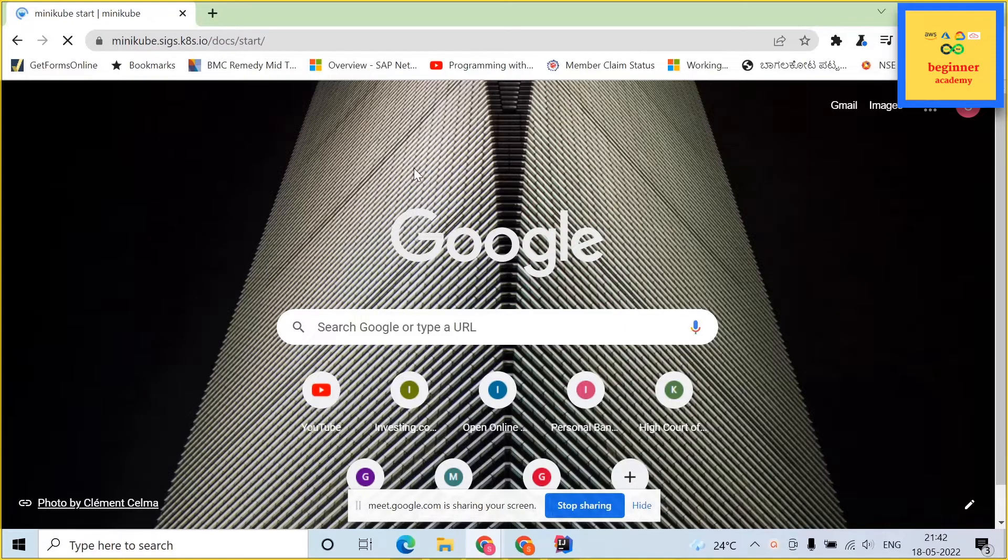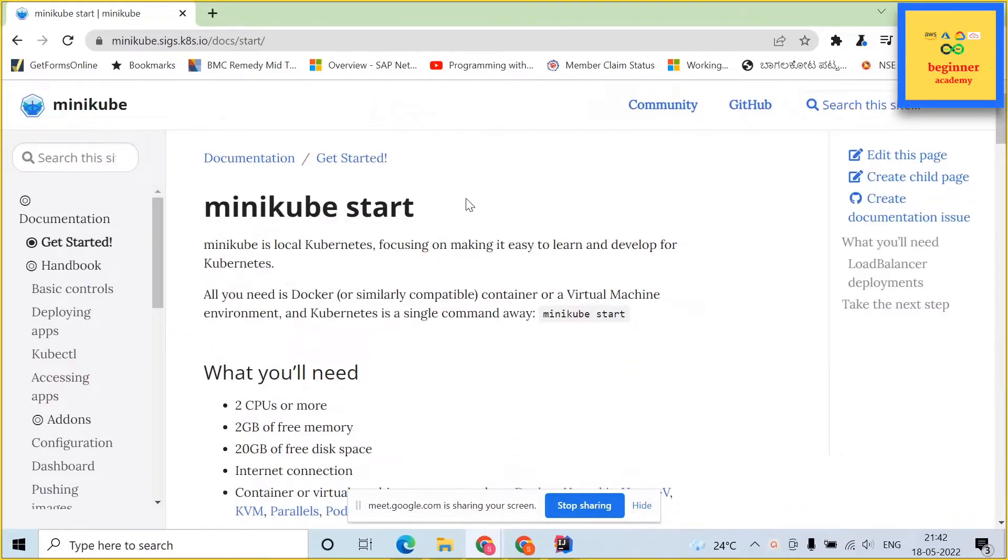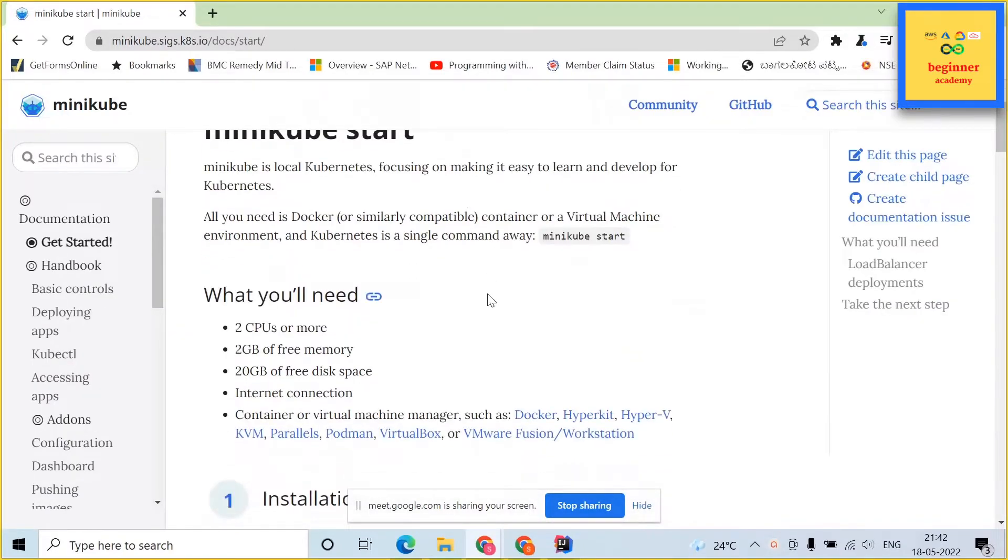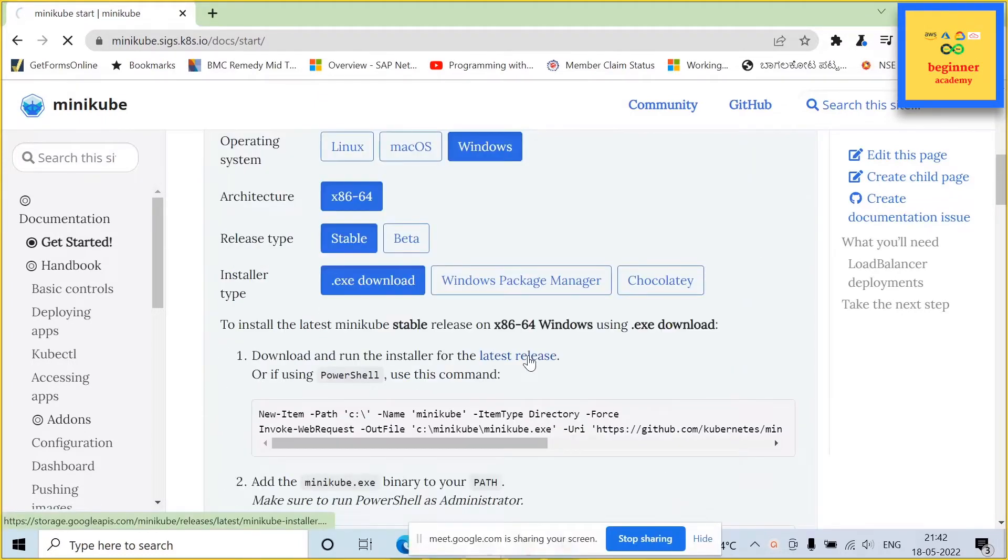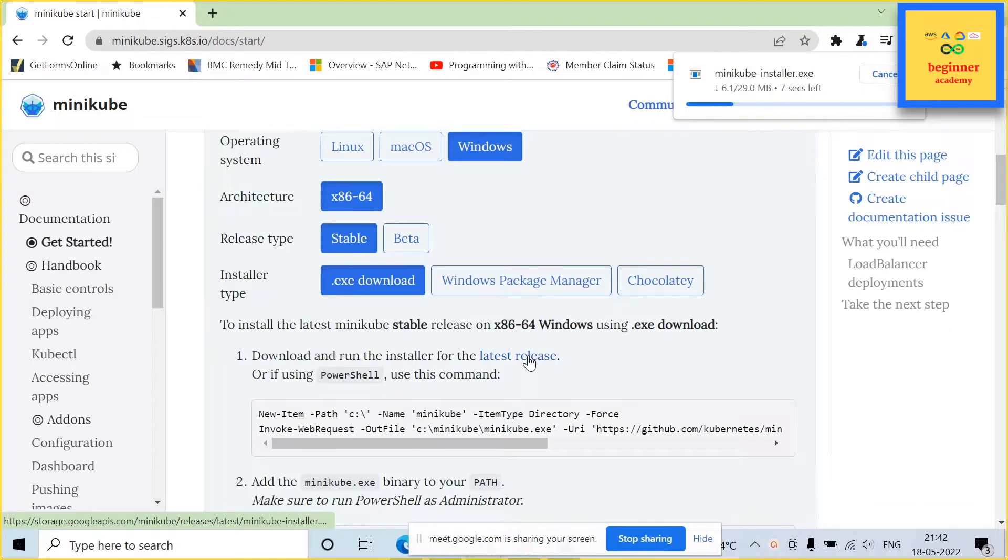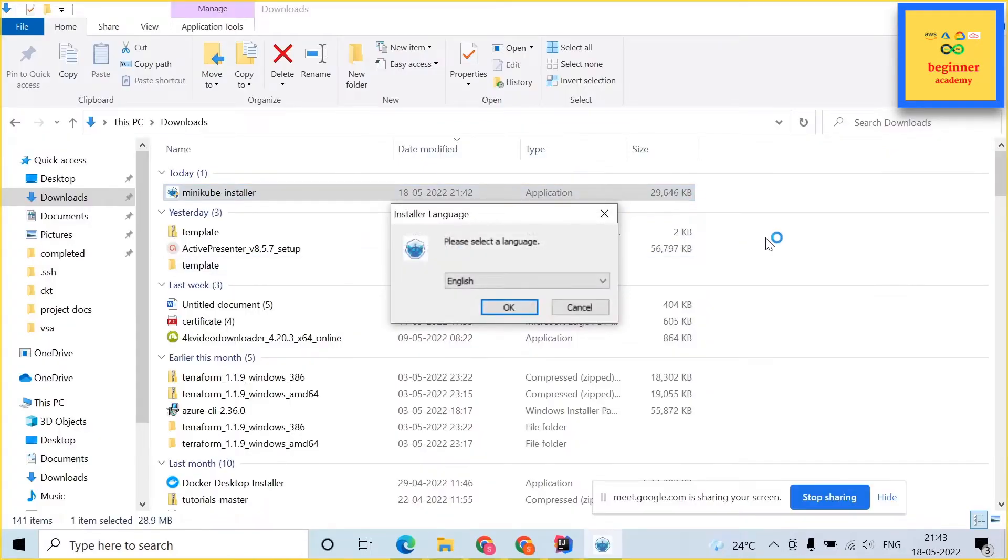Open Google Chrome browser and type minikube install. This will open up minikube documentation. Just click on Windows and click on EXE download. That will start a download of minikube installer.exe. It would be downloaded in your download folder.